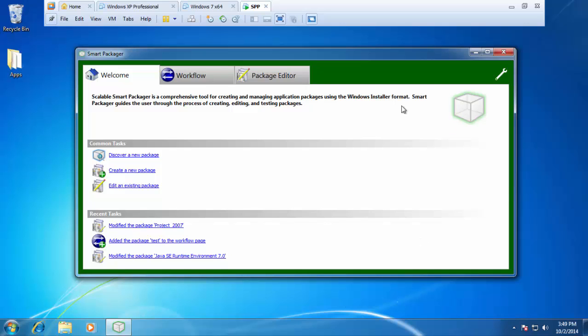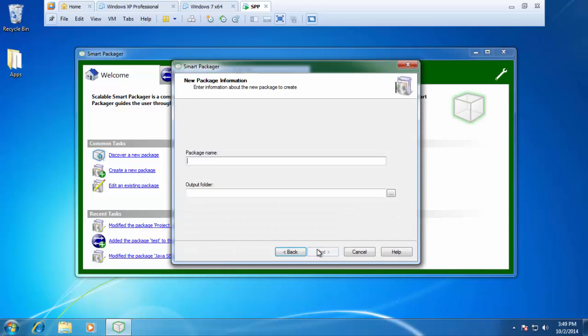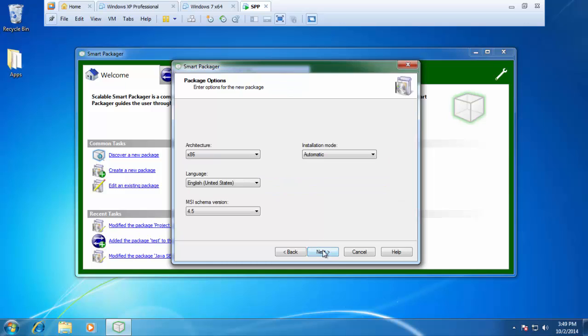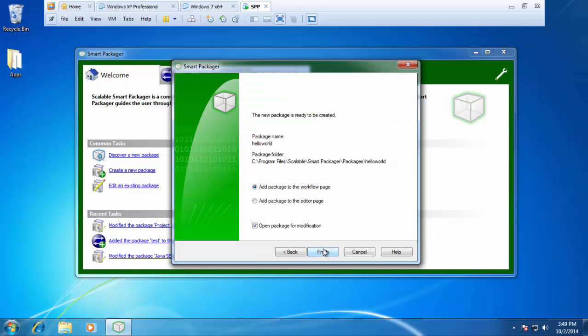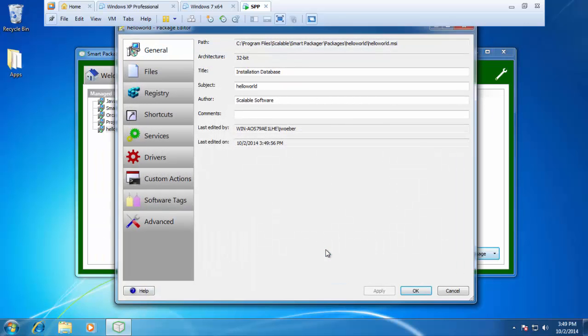And I'm going to create an MSI specifically for the purpose of launching this VBS file. To do that, I'm going to click on my welcome tab and I'm going to select create a new package. From here, I'll say next and I'll give it a name, Hello World. And my output folder, I'll leave that as the defaults. I'll press next and it's going to ask me if I wanted to make it in 32-bit or 64-bit. I'm going to leave it as the defaults, including the 32-bit. I'll press next again. It'll ask me if I want to create the MSI and add it to the workflow page or the editor page. I'm going to select the editor page and go ahead and check off open package for modification. I'll hit finish and my editor will pop right up.